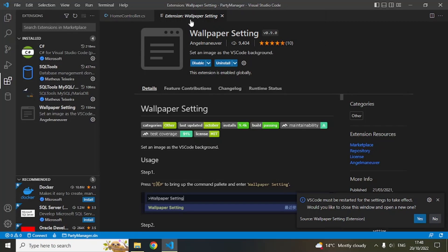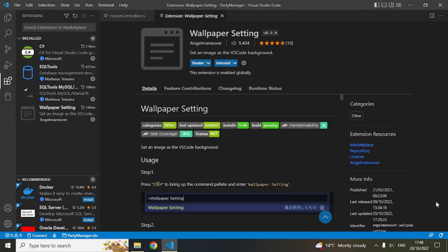Once you do that, it will ask you to restart Visual Studio Code. You can click on the Yes button or you can manually restart it. I am now going to do it manually, so I will close Visual Studio and then reopen it.